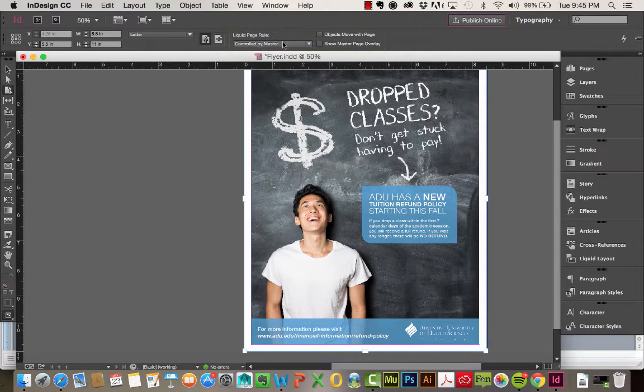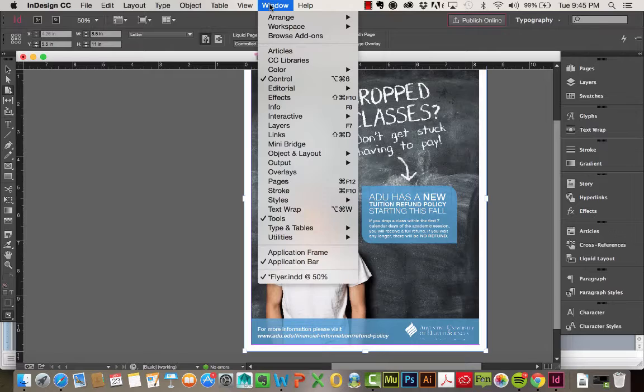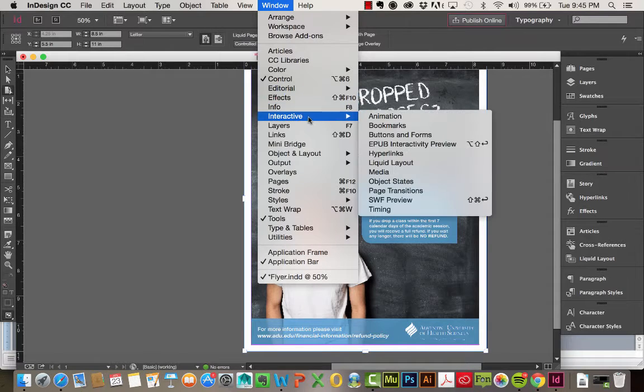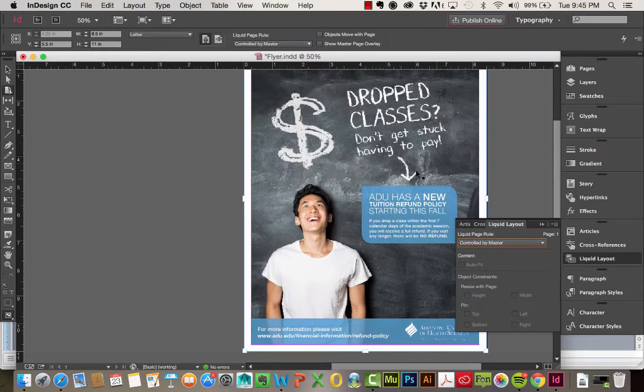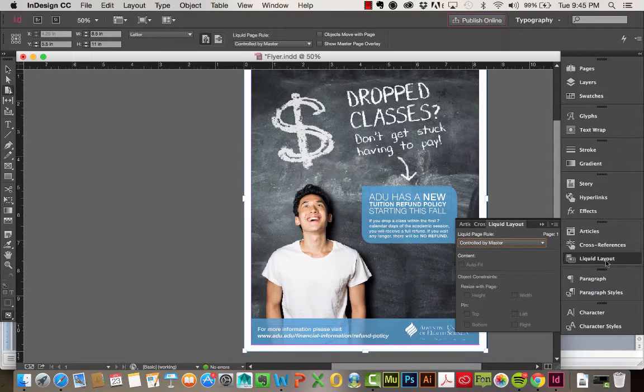Another option is to go to Window, and then Interactive, and then you'll see Liquid Layout. If you click on this, you have that same Liquid Page Rule.